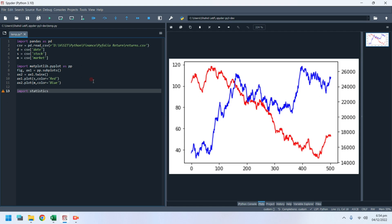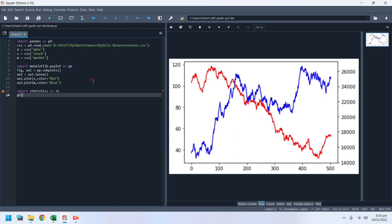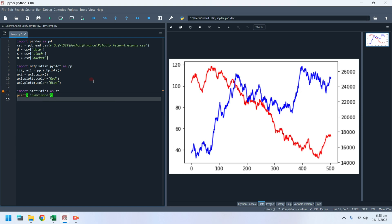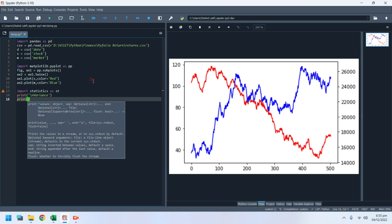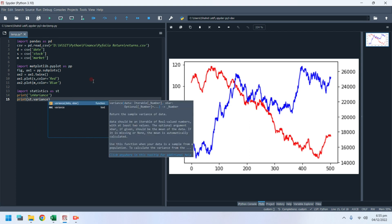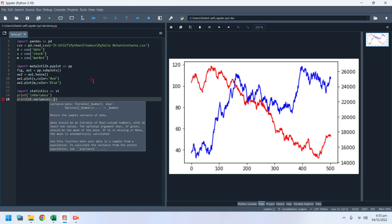Import the statistics library to calculate the variance and standard deviation of stock prices and their correlation with the market positions. Variance will tell us how far the prices of the stock move from its mean price — it is a measure of volatility.